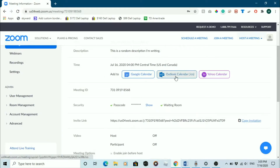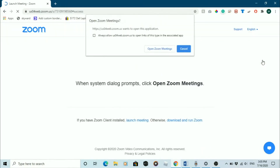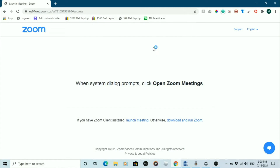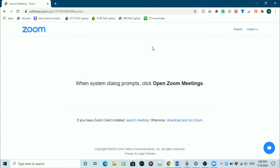To start the meeting, click the blue start this meeting button, then click open Zoom meetings. Once you do that, Zoom will open and your meeting will start.